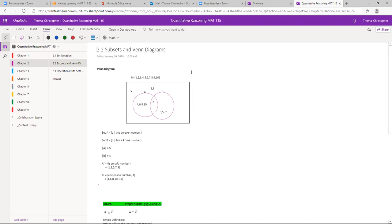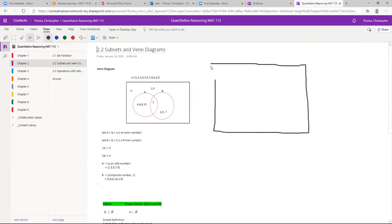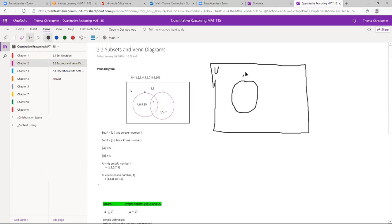A Venn diagram is a box, and we put a U in the corner to say everything inside this box falls within the universal set. I have set A — A such that A is an even number — so I draw circle A. And I have another set B with prime numbers, and I know they overlap, so I draw them overlapping.